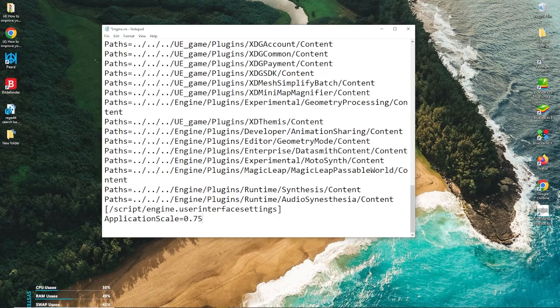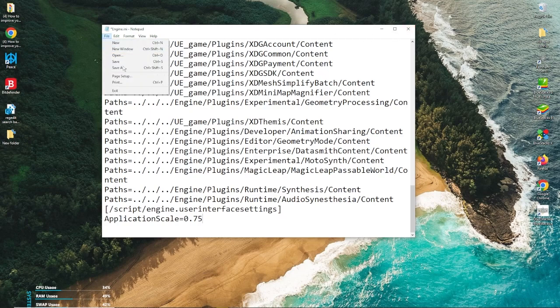So that's pretty much it. You just go into here. Do remember that you're going to save this. So remember to hit File, Save.